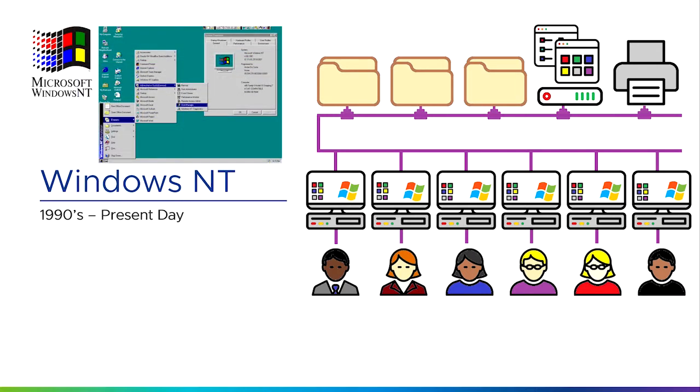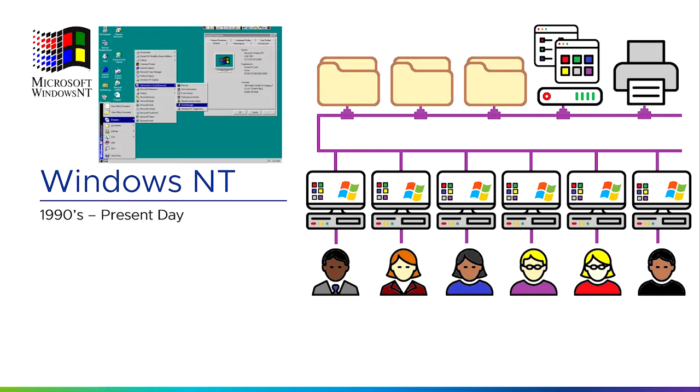Then slightly later came something called Windows NT—possibly one of the worst names for an operating system, as the NT stood for new technology. In the world of IT, nothing is ever new for very long. As soon as it was released, it was no longer new technology because something else had come along. Windows NT was Microsoft's version of a server, similar to what a Novell network server did, but it's got a more graphical user interface or GUI that looks a bit more like Windows 95 or modern-day Windows.